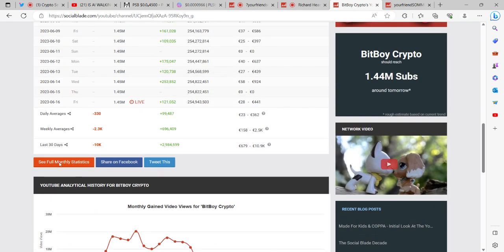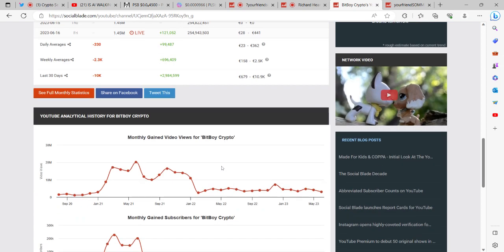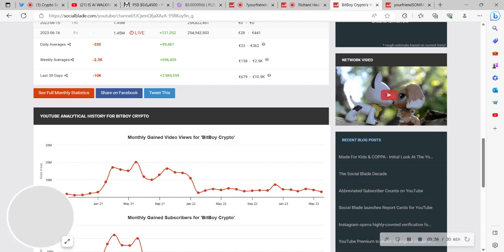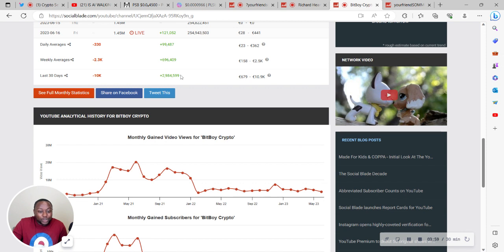In the last 30 days he's got 2.9 million views, let's call it 3 million views. So here you've got Your Friend Somi who is making content and producing content and getting 1 million views a month with under 20,000 subscribers, and BitBoy's getting 3 million views for the same month with 1.45 million subscribers.